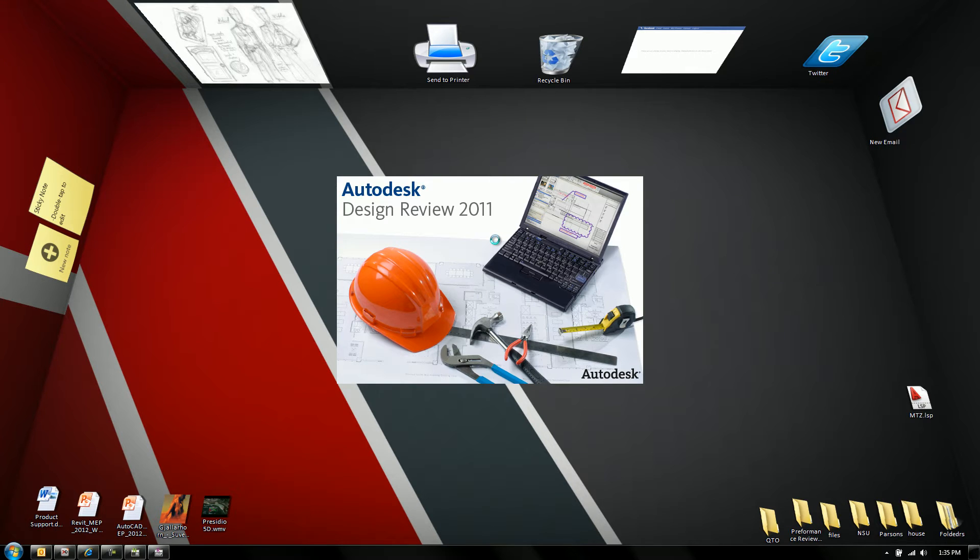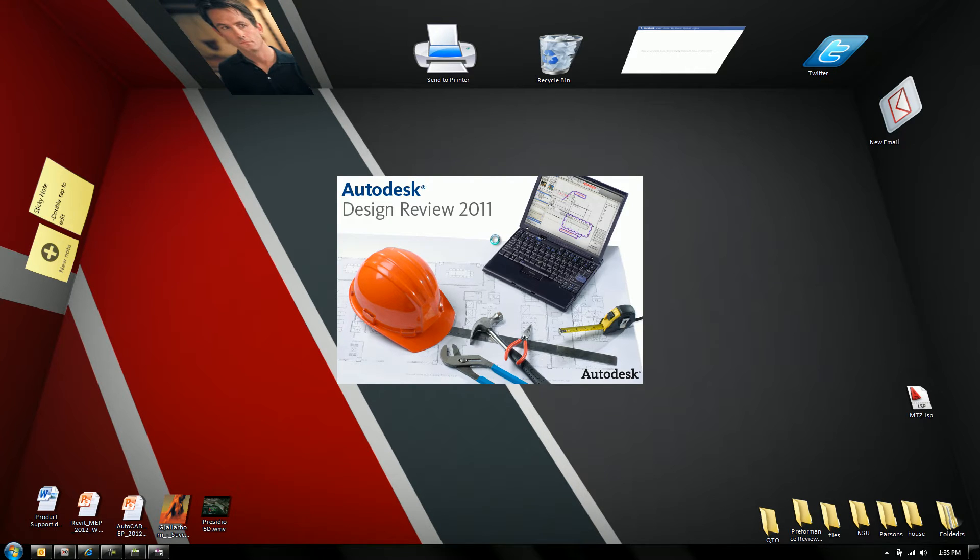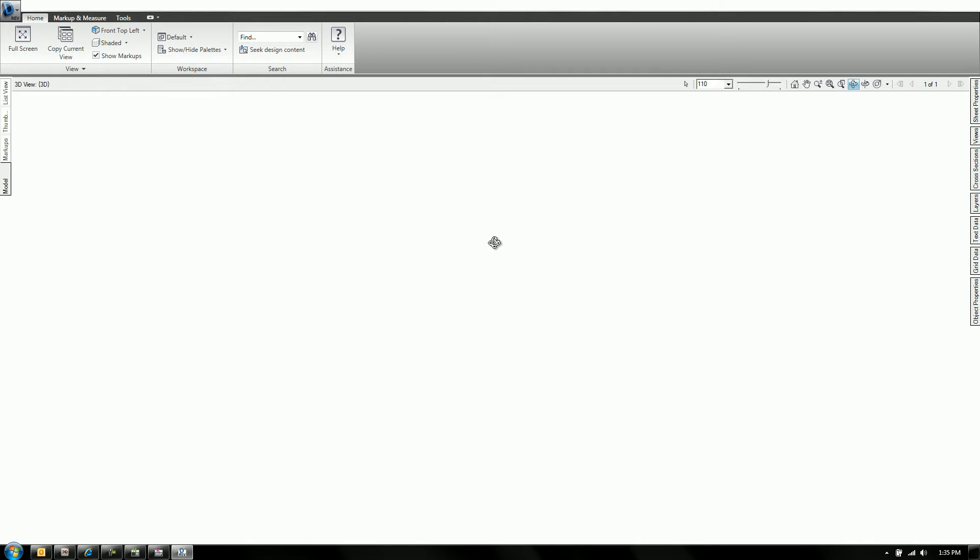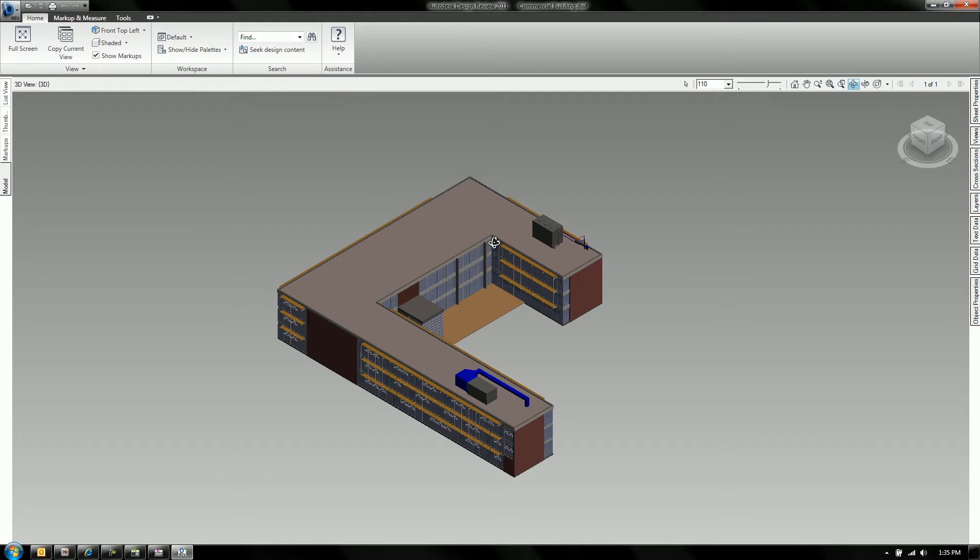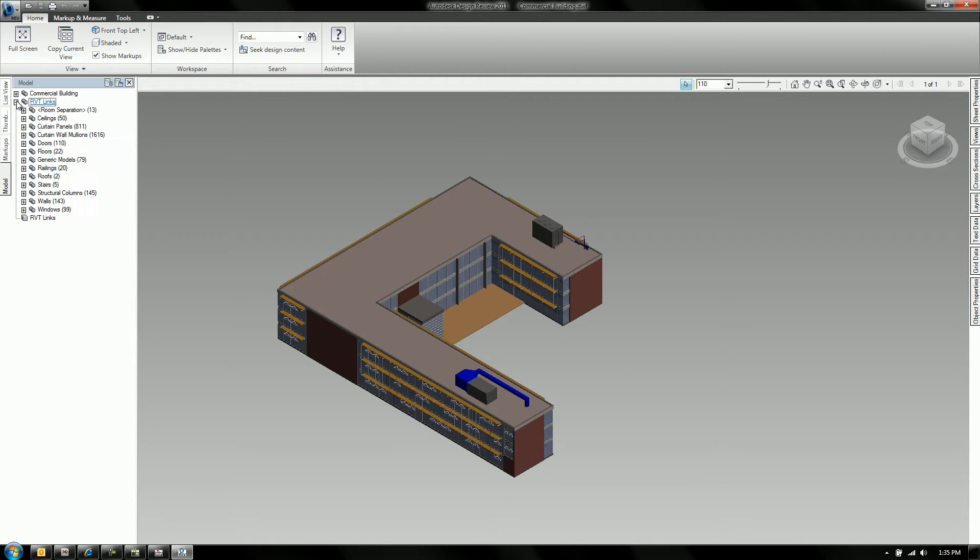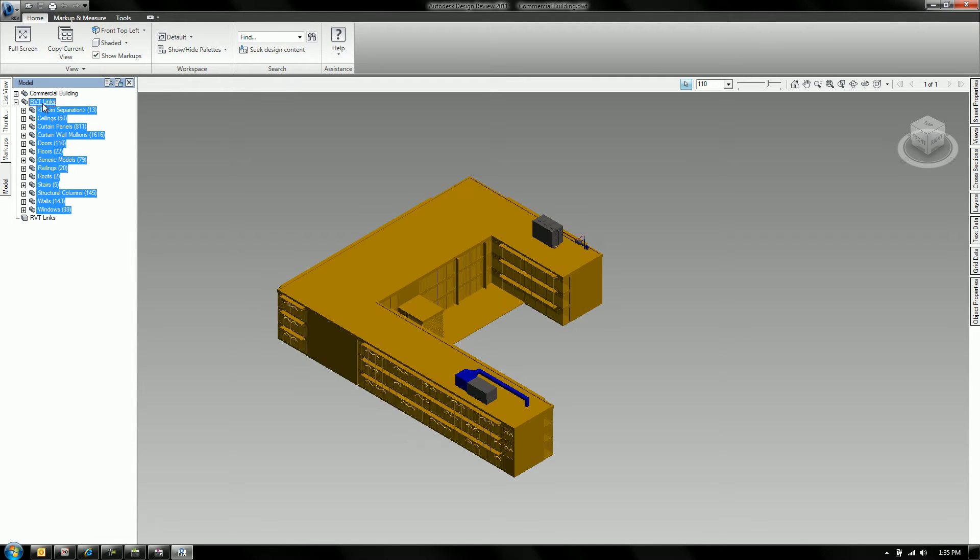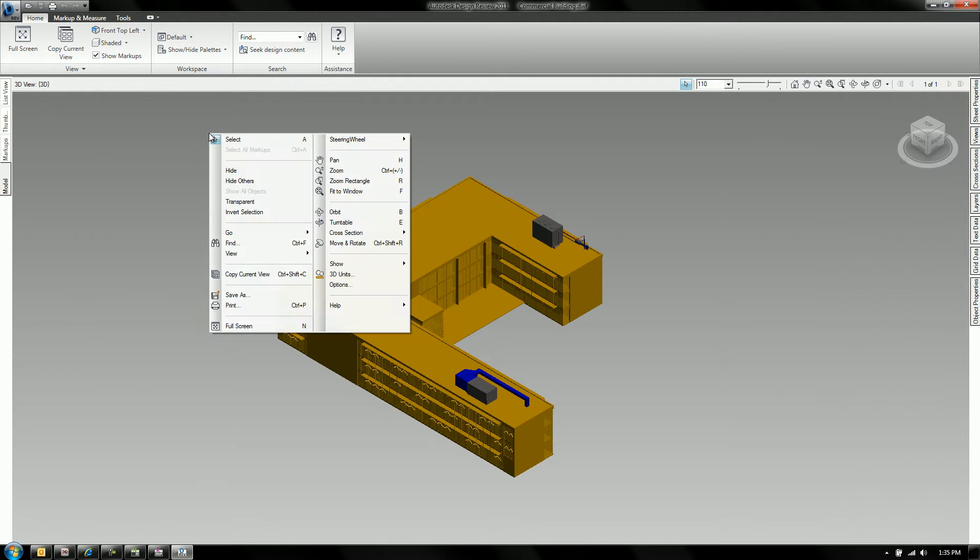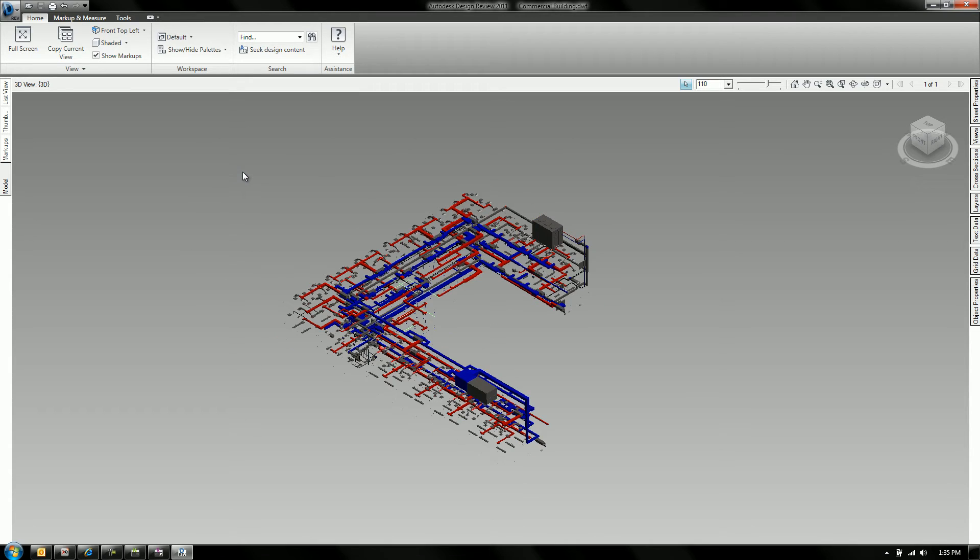So here we have Design Review. It's a free piece of Autodesk technology and anybody can download it to be able to review these files. So as you can see, we've got the architecture and we've got the mechanical, electrical and plumbing components. But we may not be interested in the architecture and there's a very quick way to turn that off. So here in the selection tree, I can just select all of that stuff and you can see it highlighted and then I just hide it.